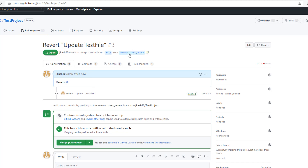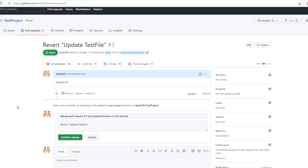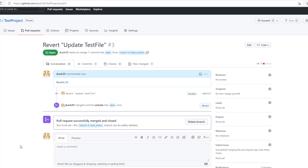Then merge your pull request. This is quite simple — all you have to do is select the PR and click on the revert button, that's it.